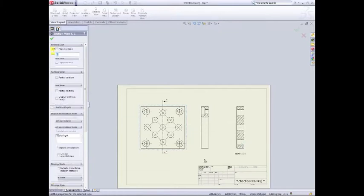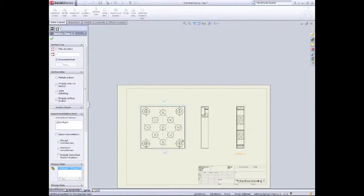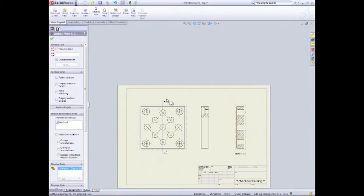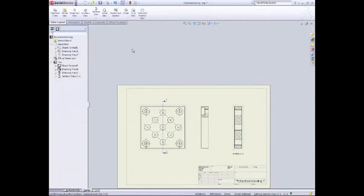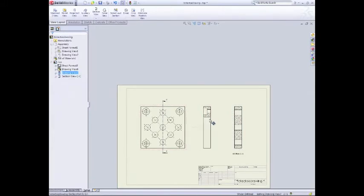And what that's done now is added a broken out view. So it's section C on mine. If you're doing it for the first time, it should be A, really. So we've brought that in. Now we've got our section view of the center lines, which is all good.